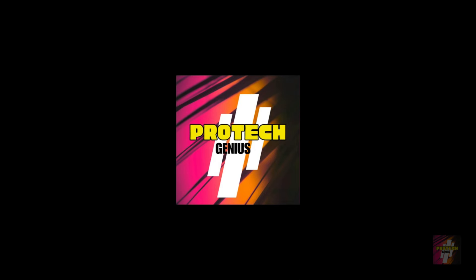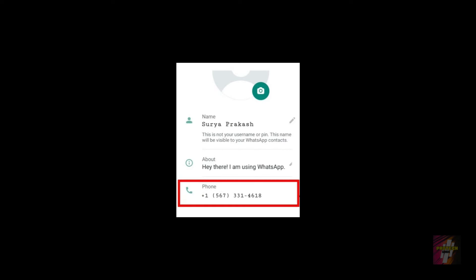Hello everyone, welcome back to Product Genius. This is me, Surya Prakash, and in today's video I'm going to show you how you can make or obtain a WhatsApp account like this. This is not actually a fake WhatsApp account but a WhatsApp account made using a virtual number, though it's commonly termed as a fake WhatsApp account by the general public.